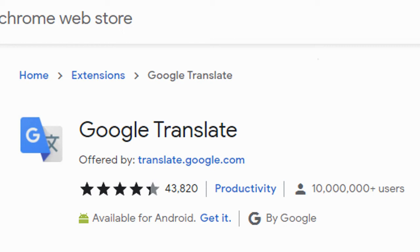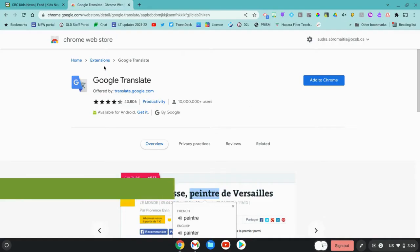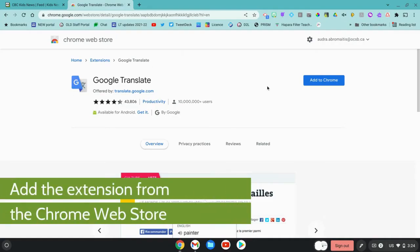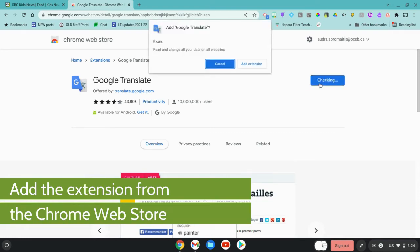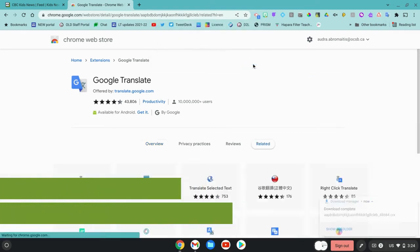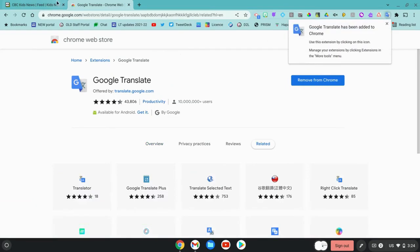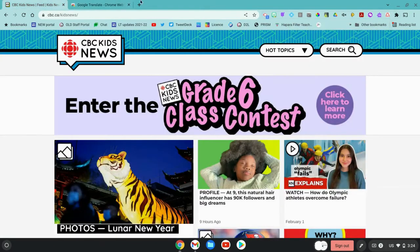The Google Translate extension is a great tool for in-the-moment translations, especially when using things like websites. Add the Google Translate extension from the Chrome Web Store, add the extension, and then it'll show up on your extensions bar.